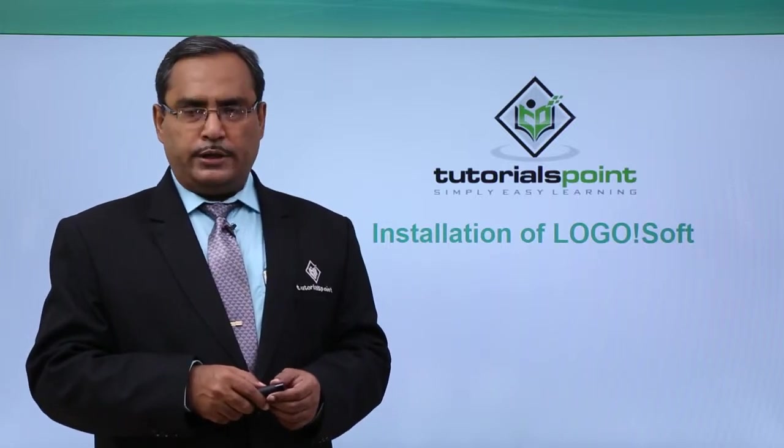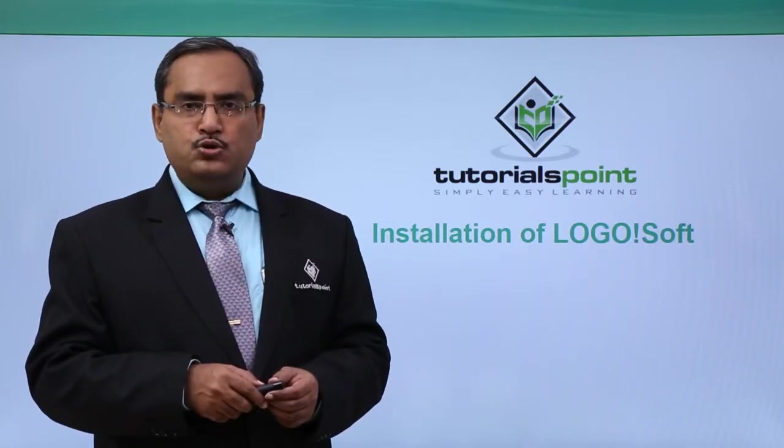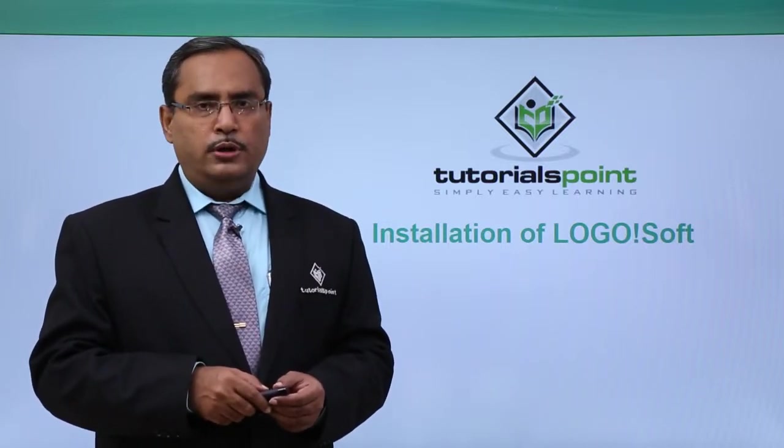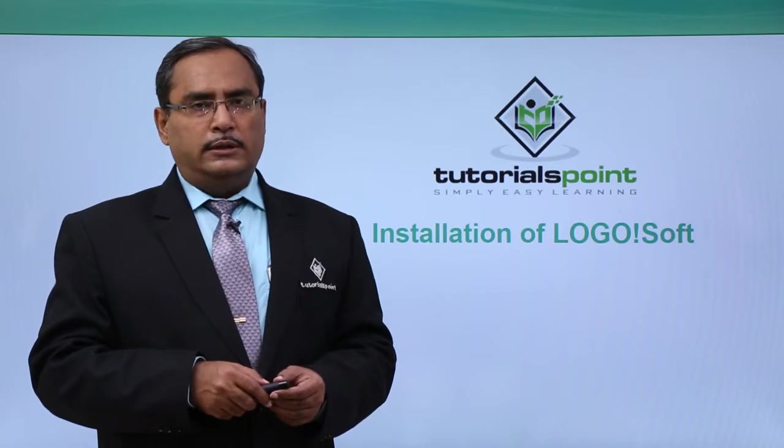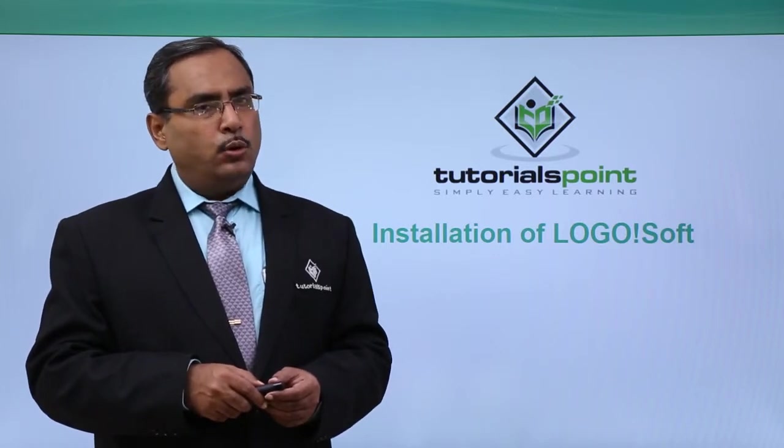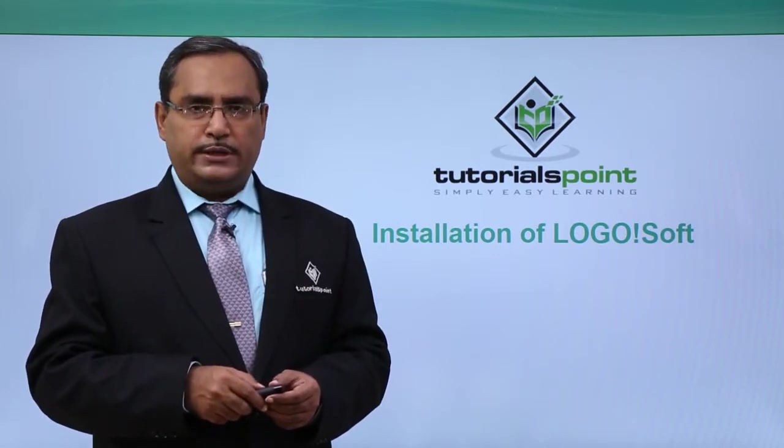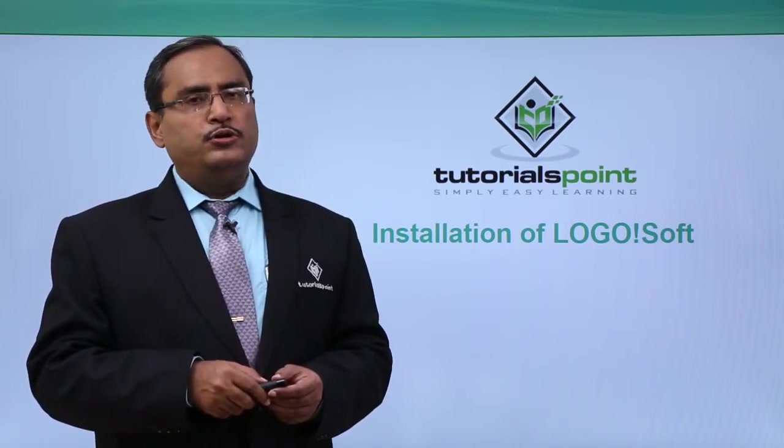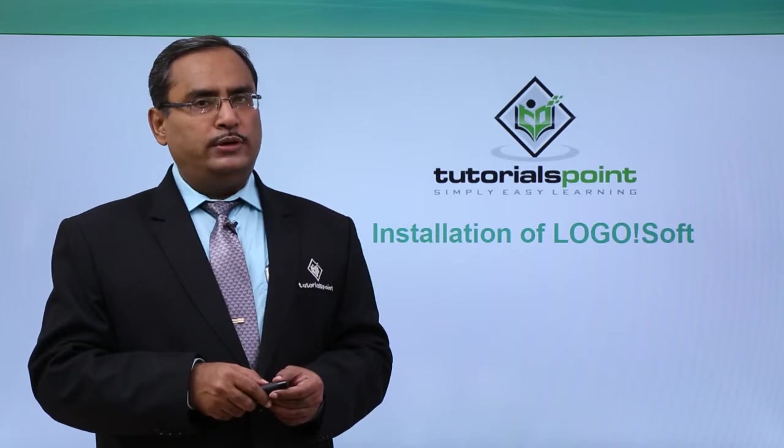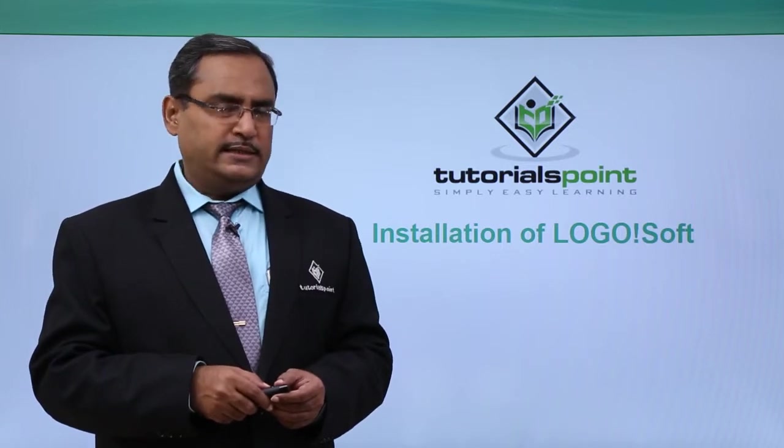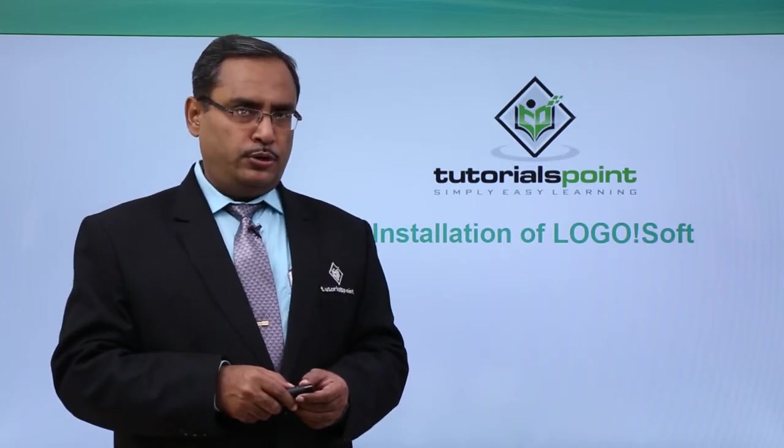Let us demonstrate how to download and install the Siemens LOGO!Soft software, how to design one circuit, and how to test it in simulation mode.